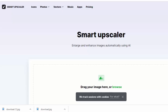Hello viewers, welcome to Pixie Tube. In this tutorial we are going to learn how to turn a blurred image into a very high quality image automatically using this online tool. It's called iconsa.com/upscaler.